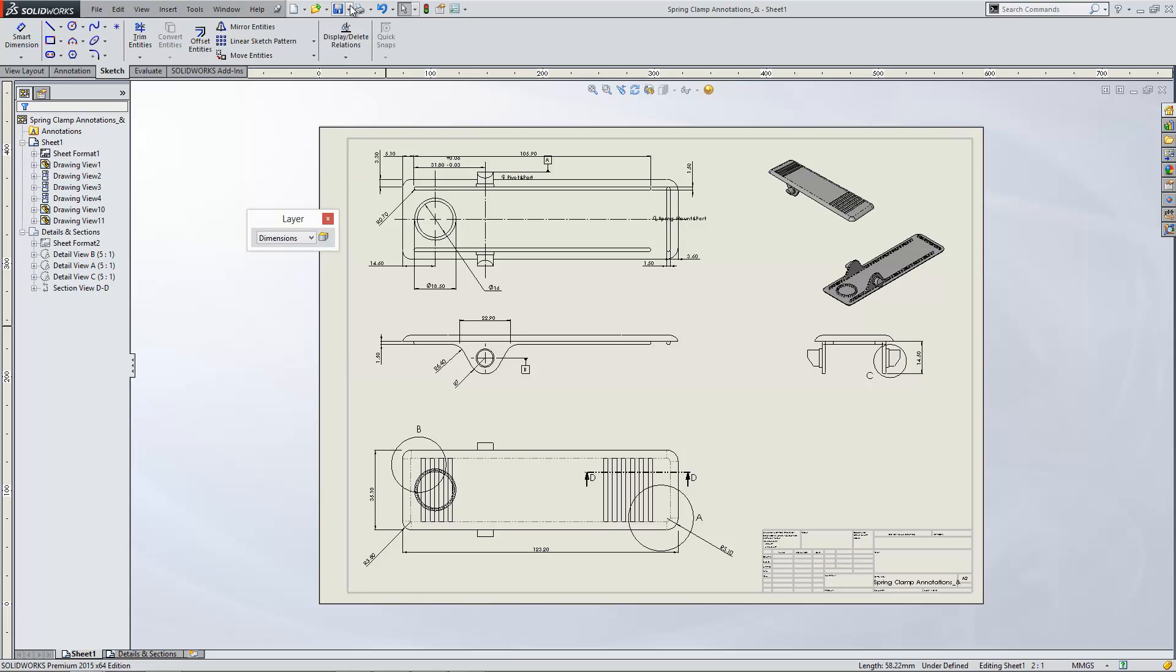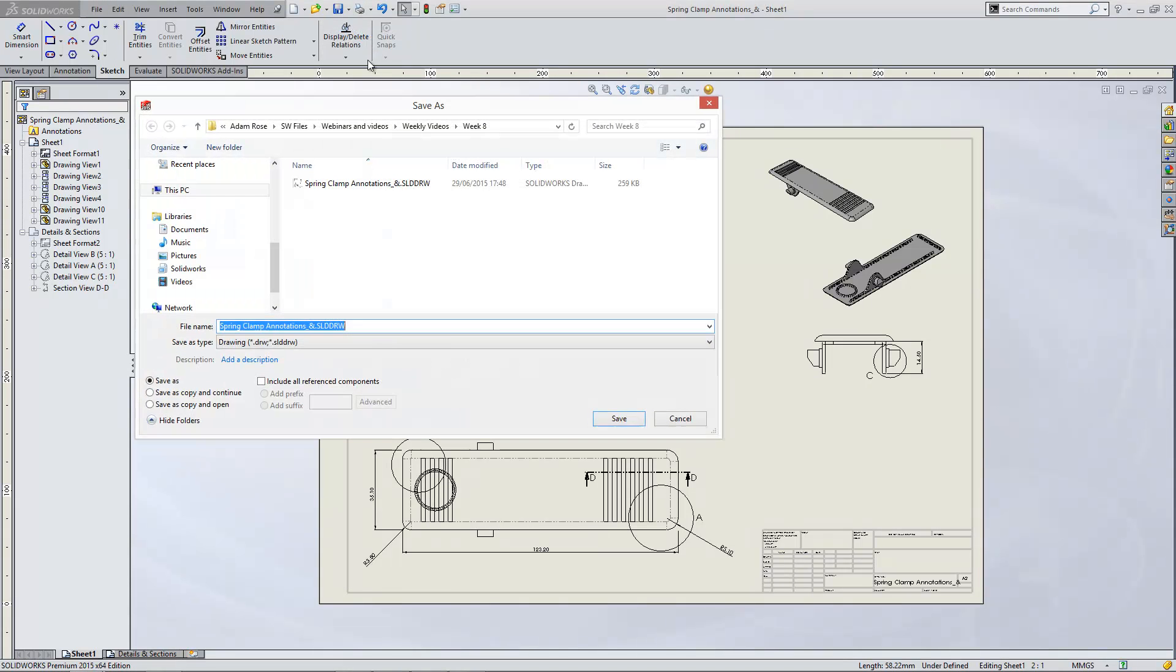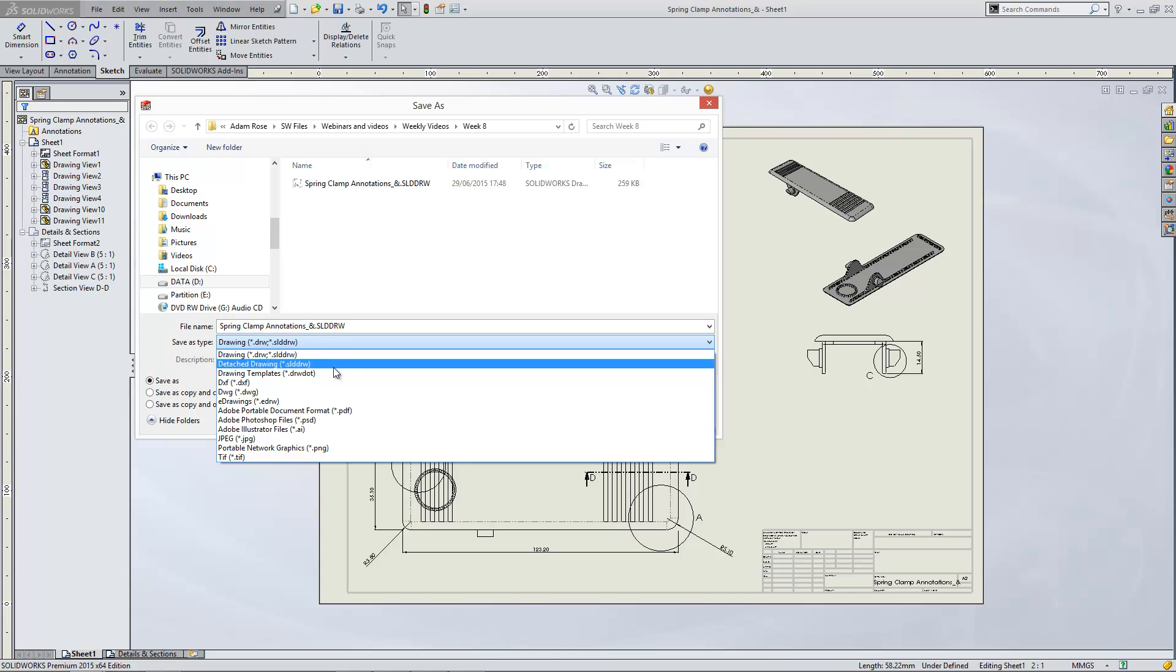And if you've not done that before, you go to Save As, you choose Drawing Template from the dropdown, and then you can save that onto your hard drive.